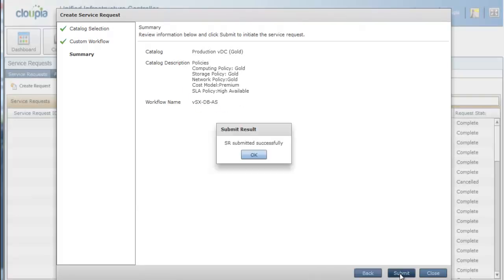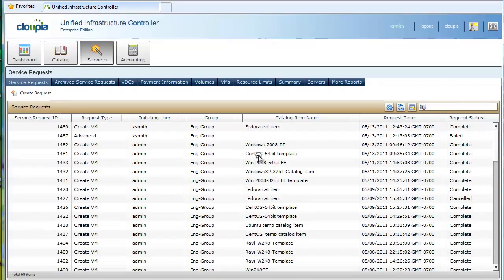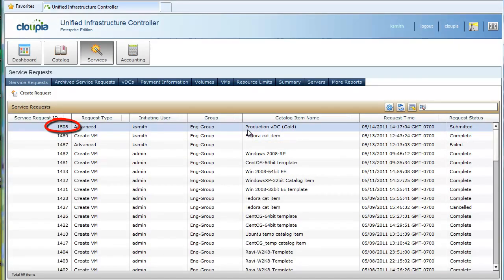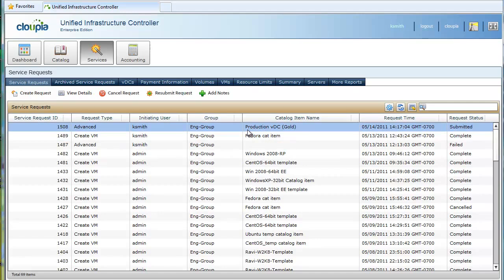Now that the service request has been submitted, let's go behind the scenes and find out how this production environment that includes gold compute, storage, and network policies are provisioned using Cloupia's model-based orchestrator and policy-driven automation.